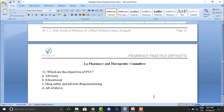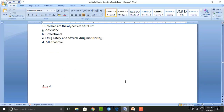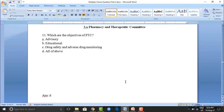Next question on Pharmacy and Therapeutic Committee (PTC): which are the objectives of PTC? Option A: advisory. Option B: educational. Option C: drug safety and adverse drug monitoring. Option D: all of the above. The correct answer is option D — all of the above.